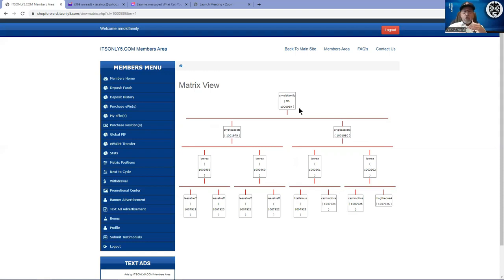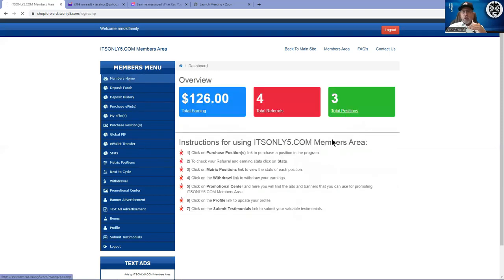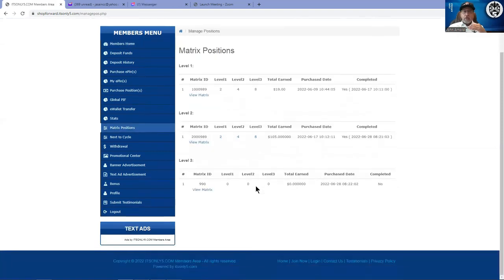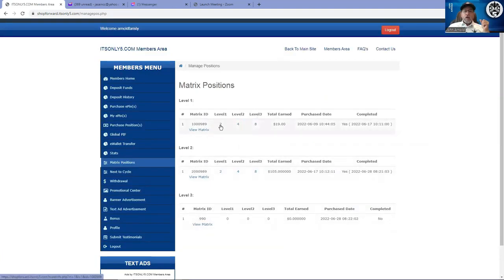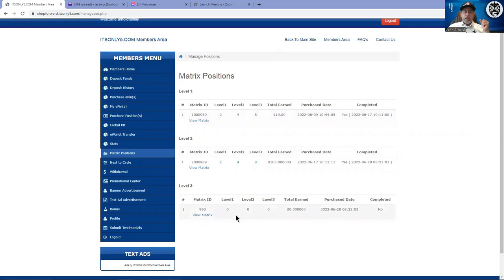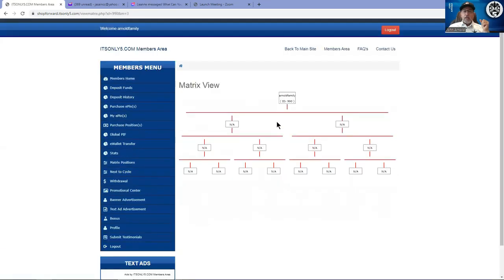When you're looking at your individual matrix, the key that you're looking for is the bottom eight people. If you remember the charts, it takes eight people to catapult you from one cycle to the next. As you're looking through your different matrix, you can see this one in level one, there's three positions here.